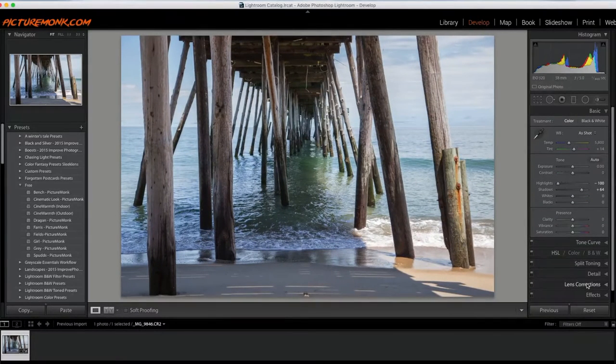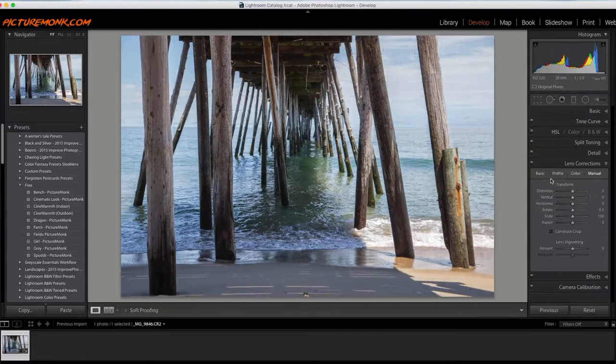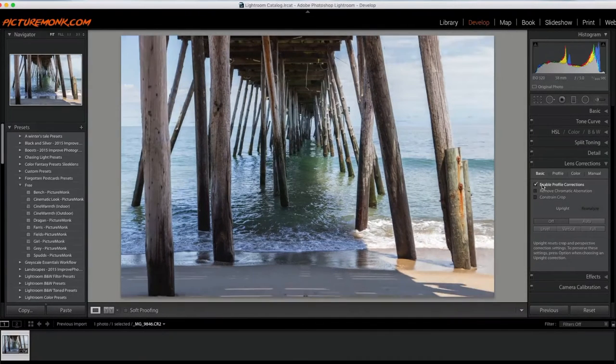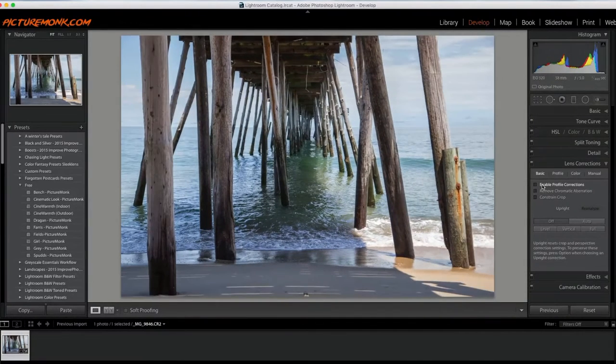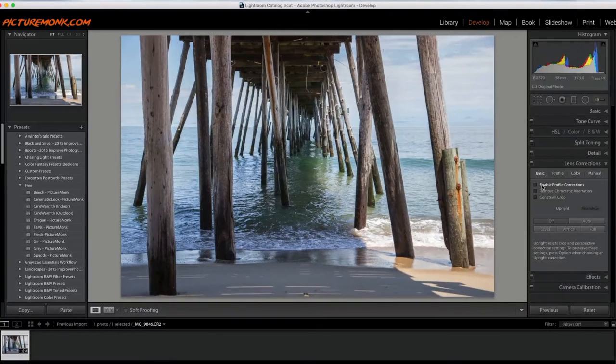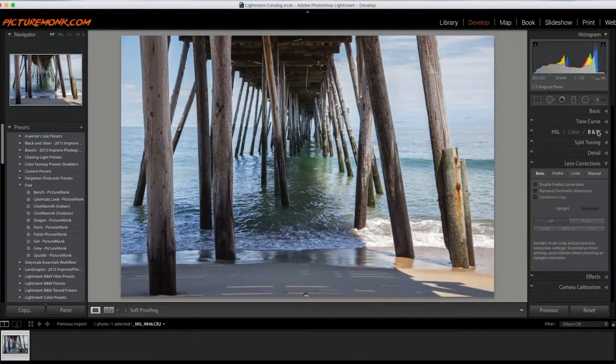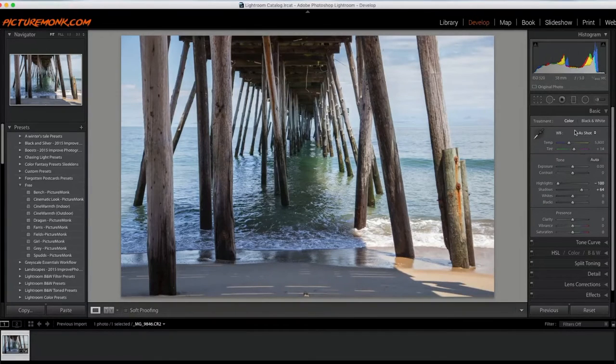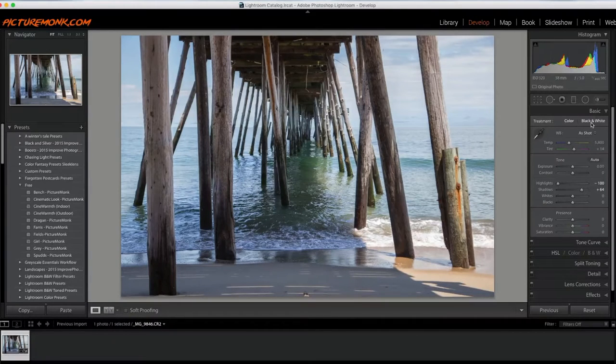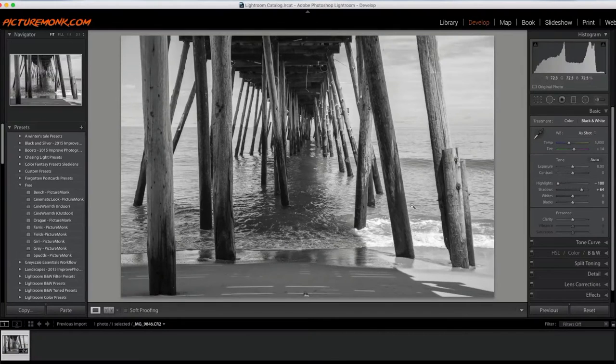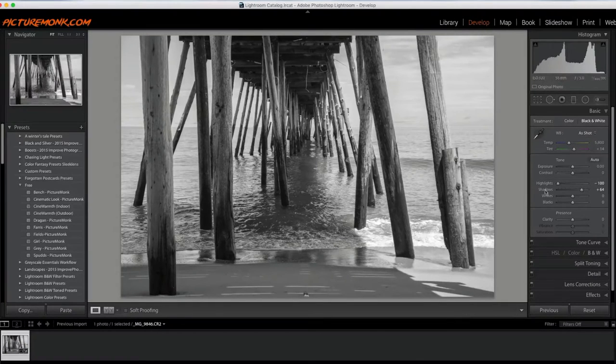Let's see how the lens correction works. I usually turn these on in the beginning, but I kind of like it without the lens correction, to tell you the truth, so I'm going to keep it there. Let's go ahead and turn this black and white so we can get the edit going.